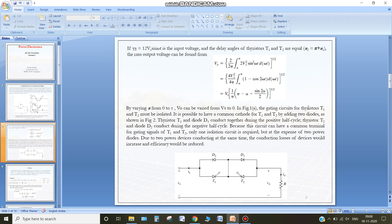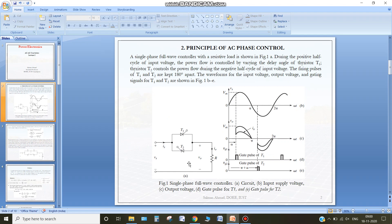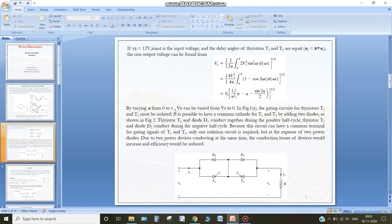The gating circuit of thyristor T1 and T2 must be isolated, because the anode and cathode connections differ. So we require two isolation circuits. In order to reduce the number of isolation circuits we can use two power diodes — with that combination we have a common cathode, so one isolation circuit will be enough. However, additional devices will incur additional power losses.